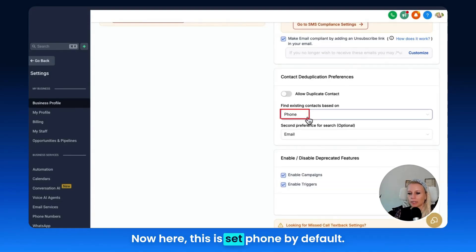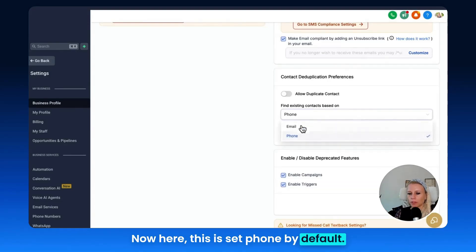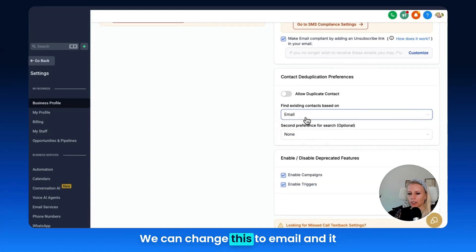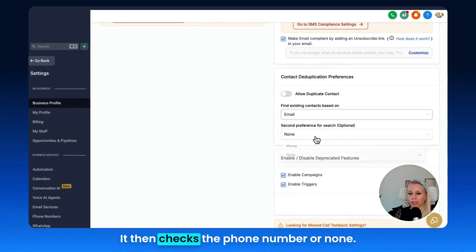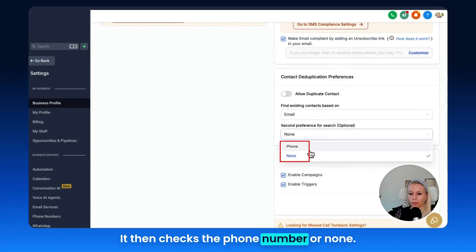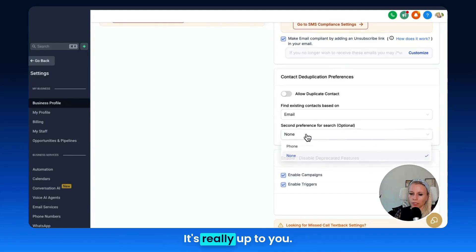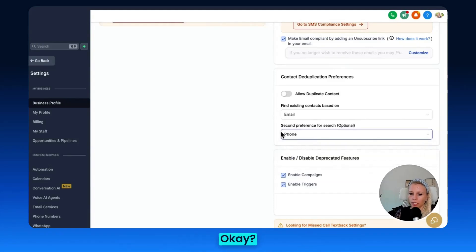Now here this is set to phone by default. We can change this to email and it matches contacts based on the email first. It then checks the phone number or none. It's really up to you.